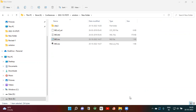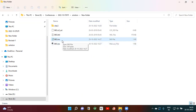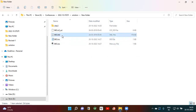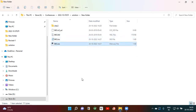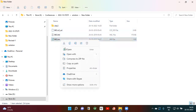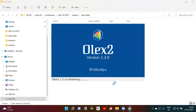I am going to show you how to solve crystal structure using the OLEX2 program. Go to the folder where you have your IIS file and HKL file. These two files are required. Then go to the IIS file and open it in OLEX2.